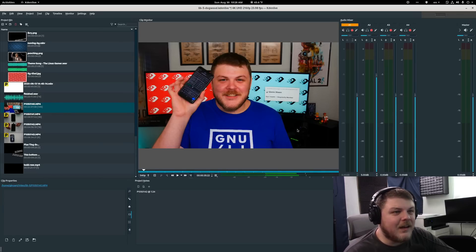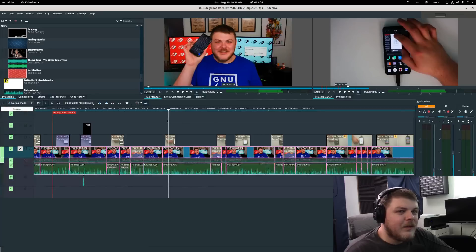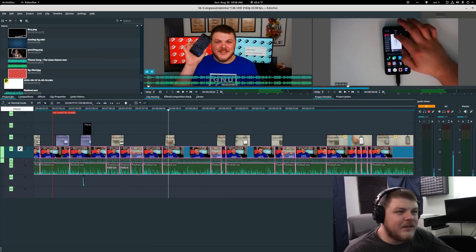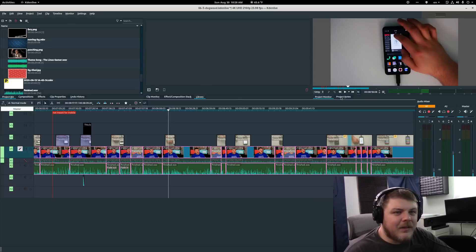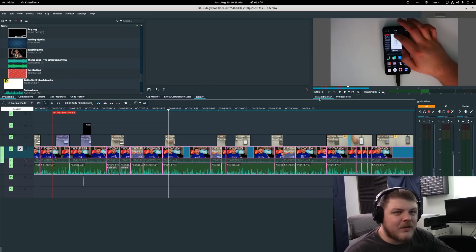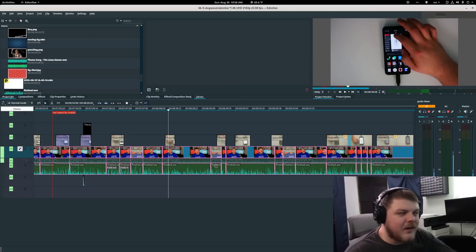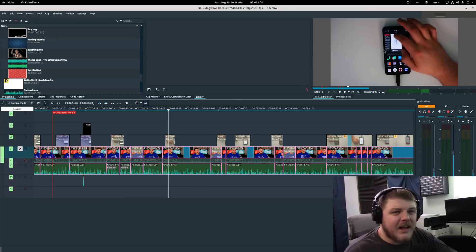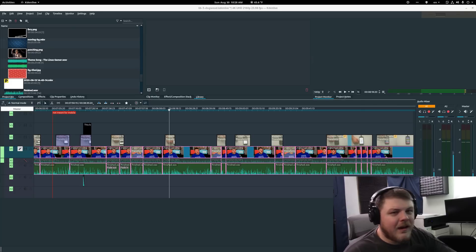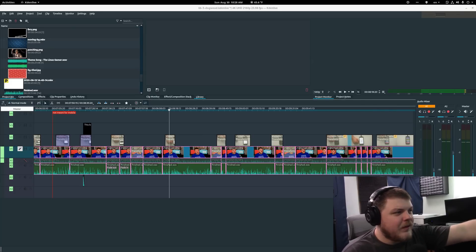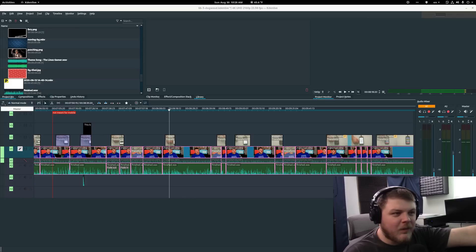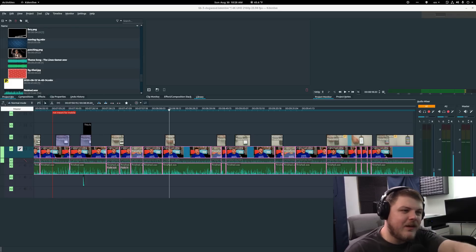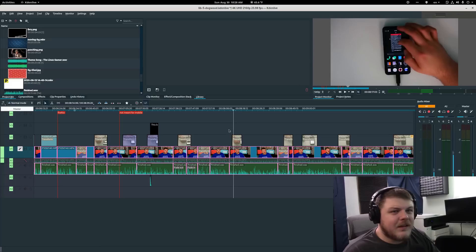This is editing. So here you can see the clip monitor, the effects and composition stack, and your library. But then you have project notes and you have the project monitor, which displays what's going on down here. Typically, when I edit, I like to have this full screened in the top on my other monitor.